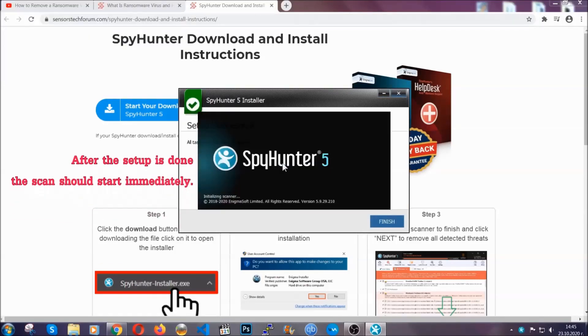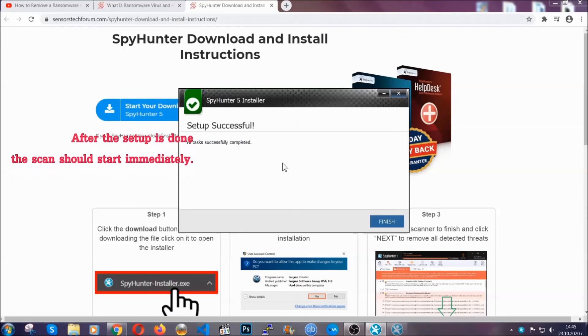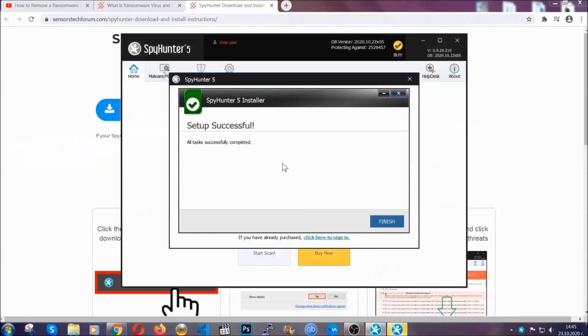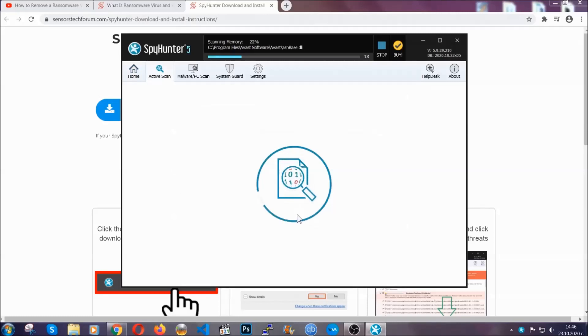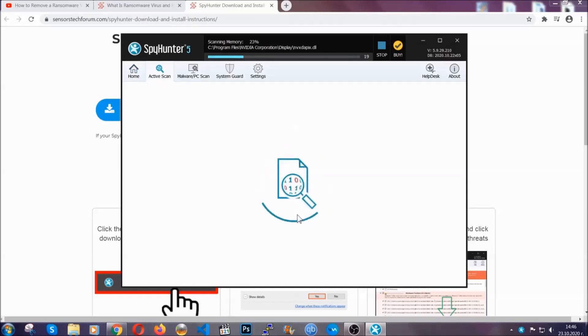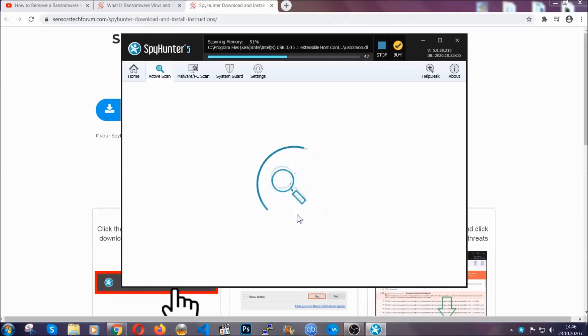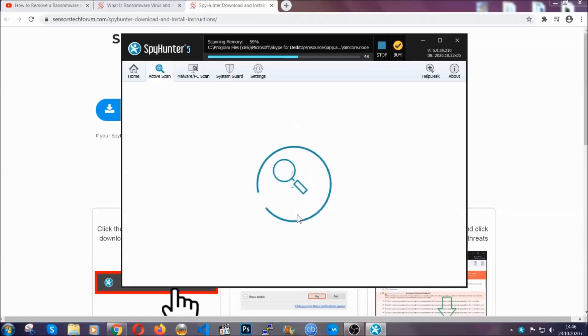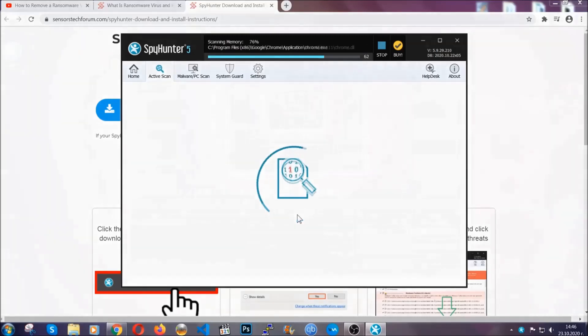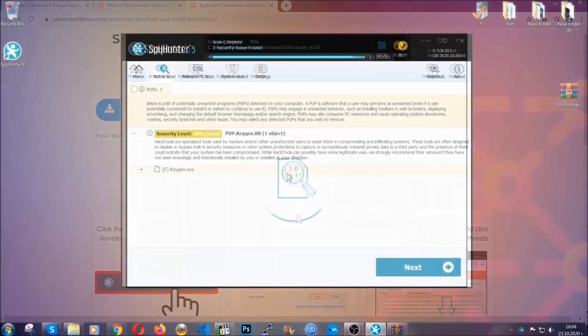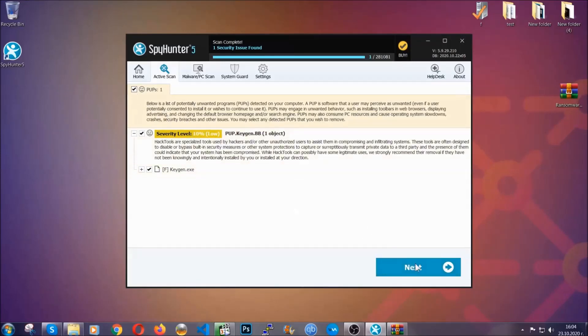After the setup is done, the scan should start automatically. When it's done you click on finish and the scan is gonna start. Now the software is looking for any virus files, objects, cookies, anything that may be even potentially malicious, and any virus will hopefully be detected and removed. When it's done simply select the threats and then click on the next button to remove it. Easy as that.